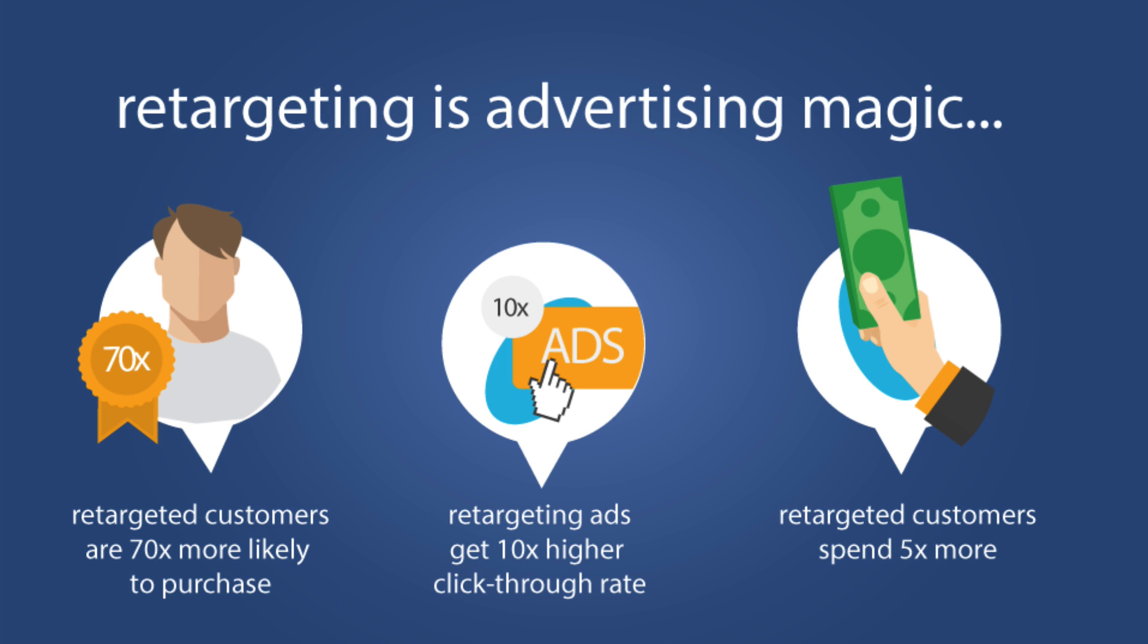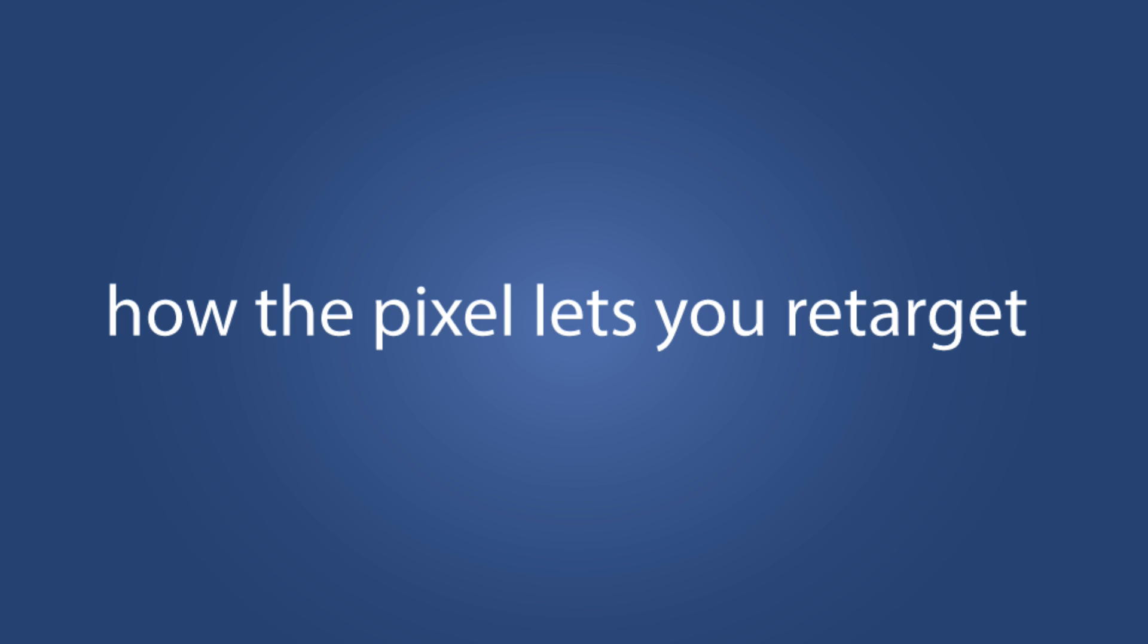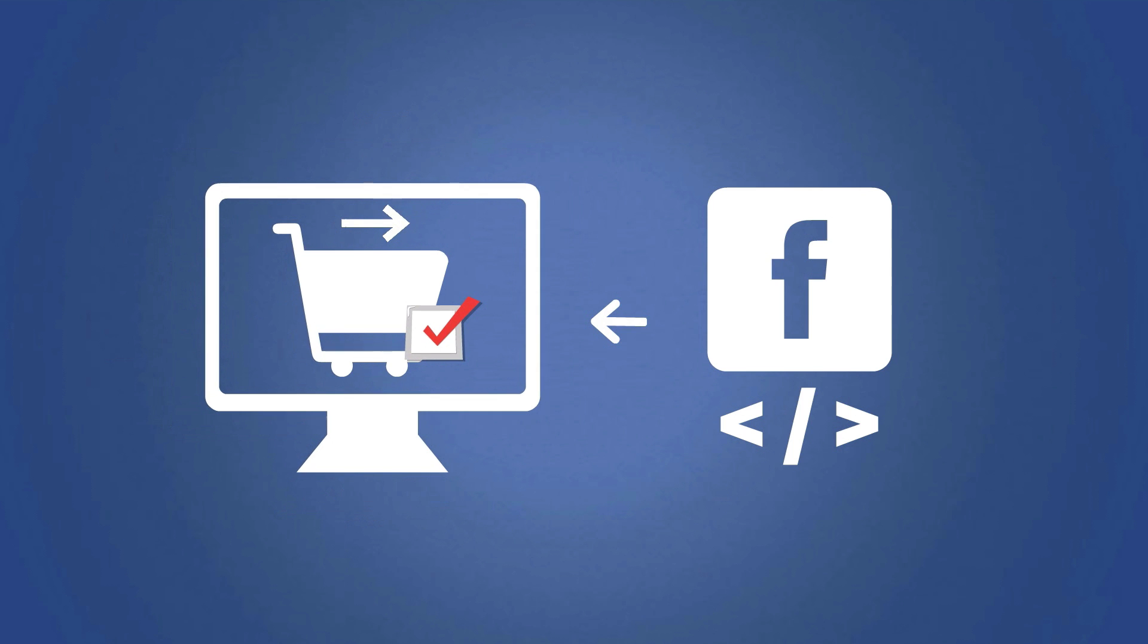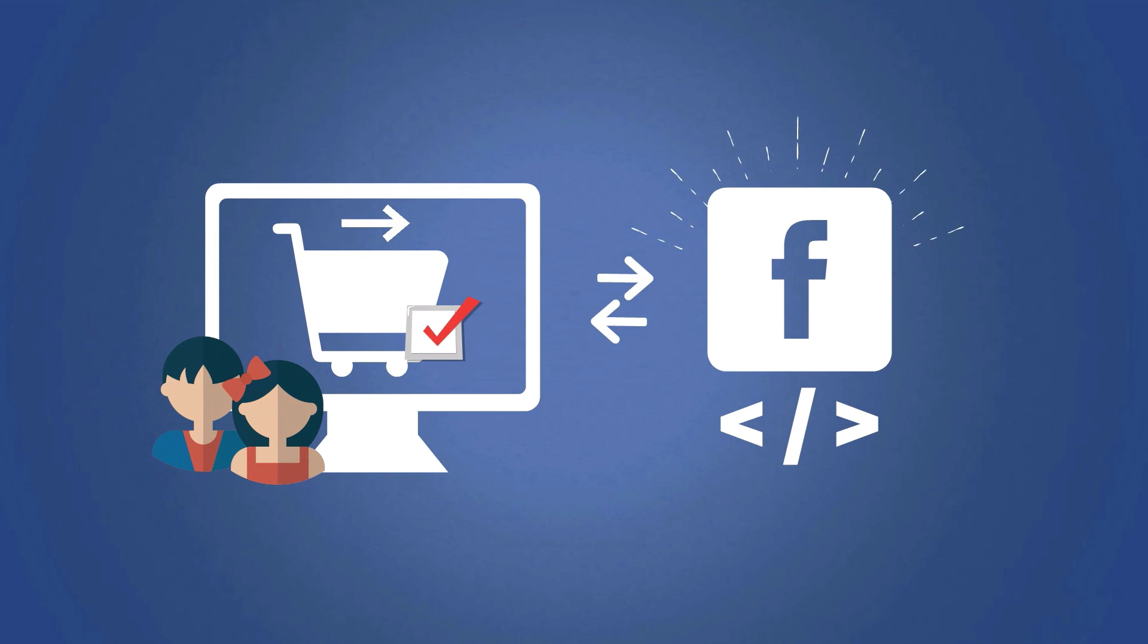And also retargeted customers spend an average of five times more than the normal customer. So this is really going to be the oracle to your sales, to your advertising. Here's how the pixel is going to help you create retargeting ads. Basically, once the pixel is on your website and someone visits your sites or performs an action that you specified, such as adding an item to their shopping cart, it's going to trigger the pixel, which will then feed that information back to Facebook. That means it's basically going to track that person's Facebook ID so that later on you can show them ads in Facebook.